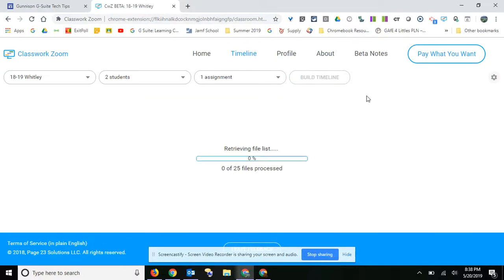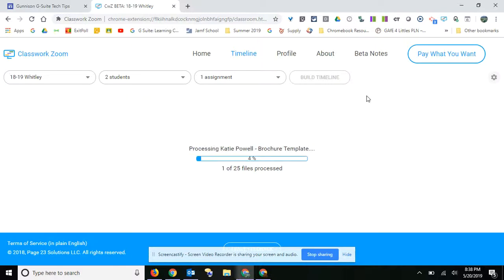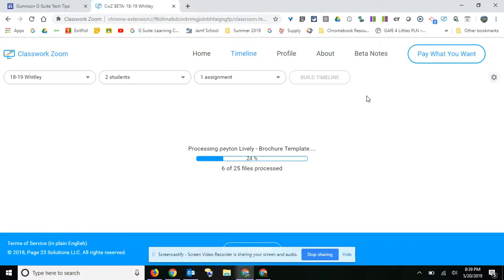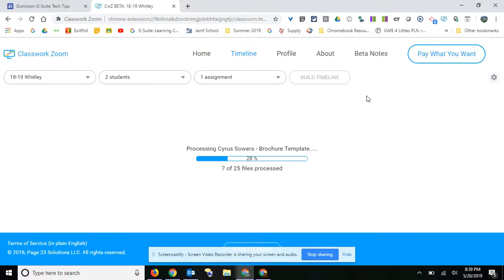Now because I haven't really used this with a group, it's not going to show who worked on what, because only the students have worked on their assignments. But if you have kids sharing and working on group work, it tells you how much time each person spent.